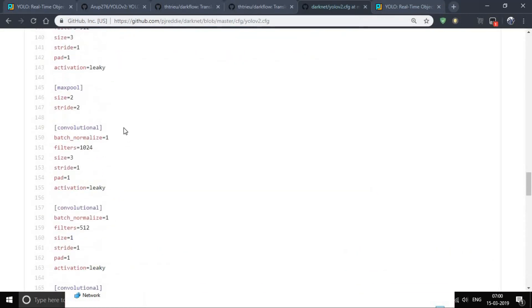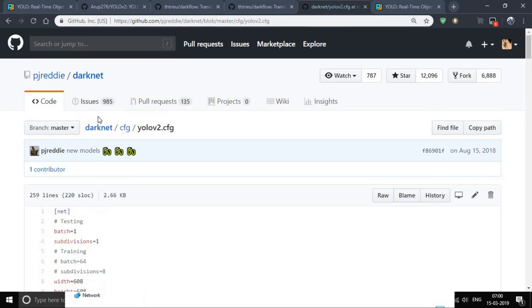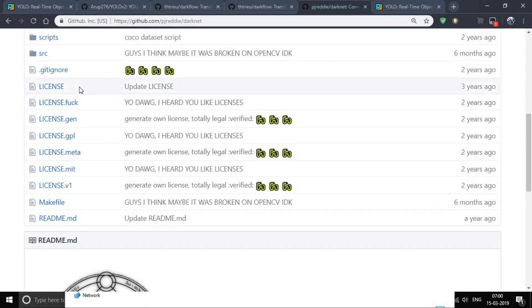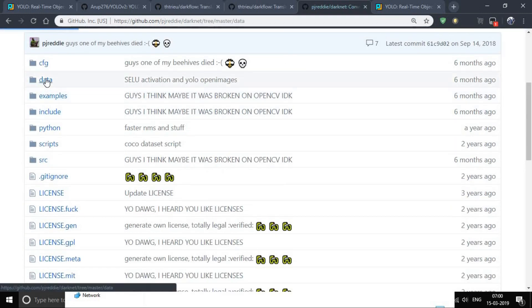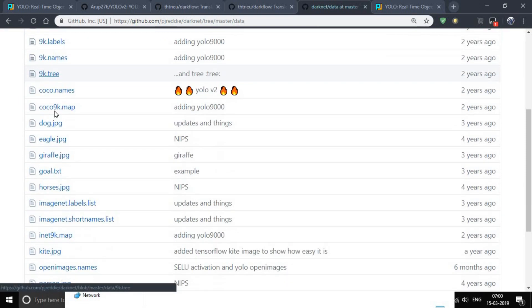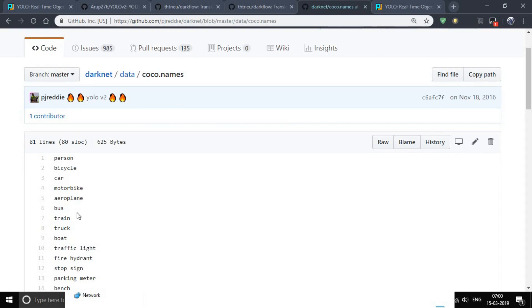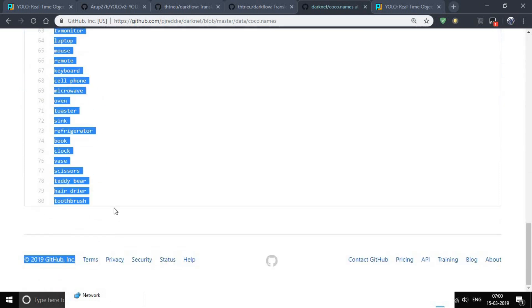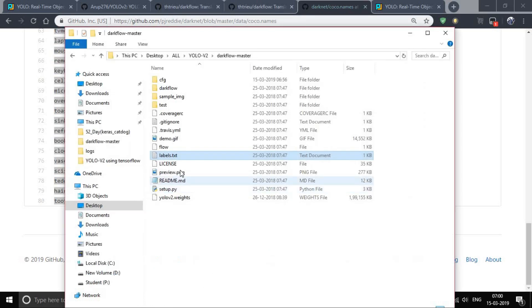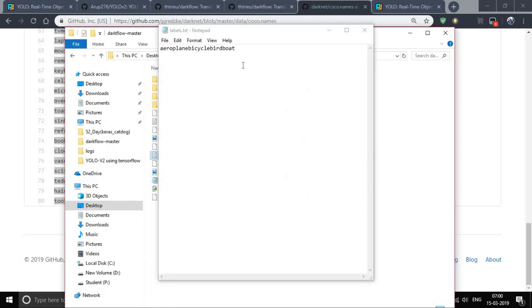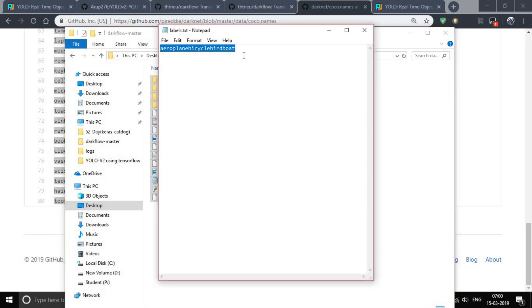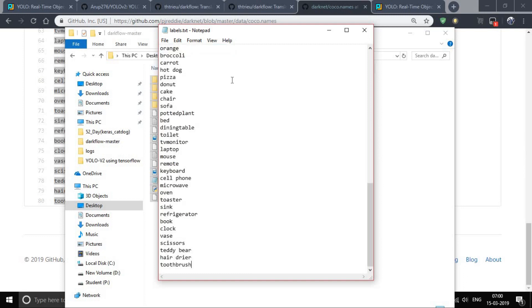Go to darknet, open the data folder, then open coco.names. Copy all the classes and paste them into your label file here, then save it.